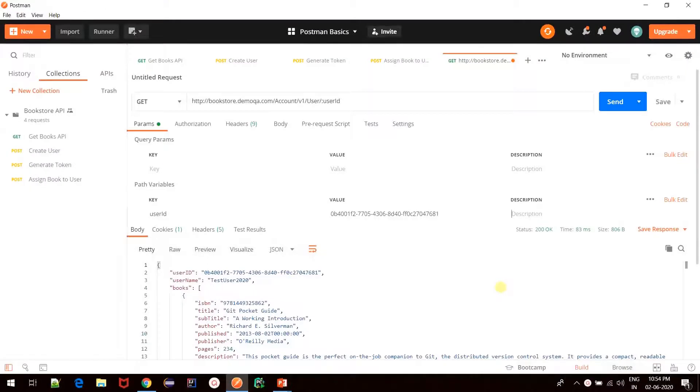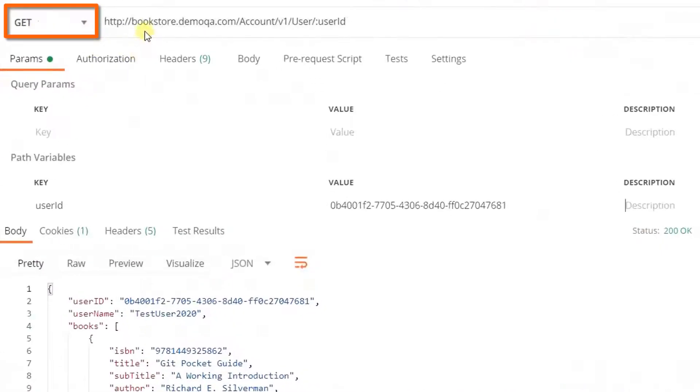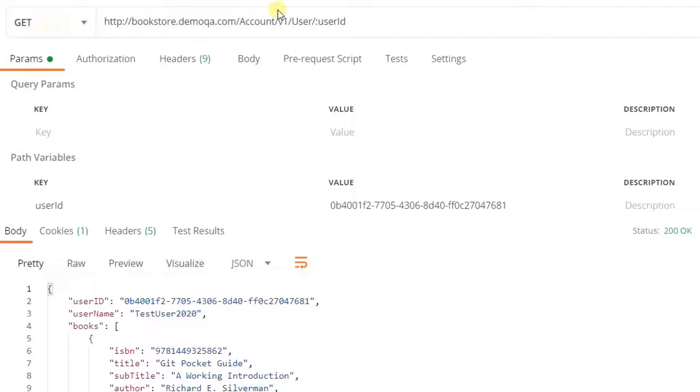We were able to obtain user details using path parameters with GET request. Note that path parameters are also used for other types of HTTP requests. But to keep things simple, we had taken an example of GET request here. No matter what type of request you want to use path parameters with, the process will remain the same.